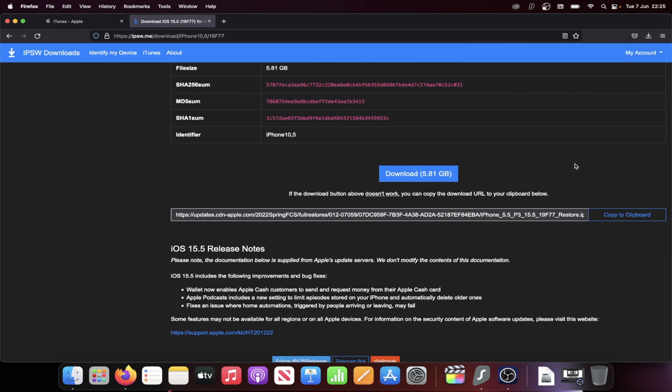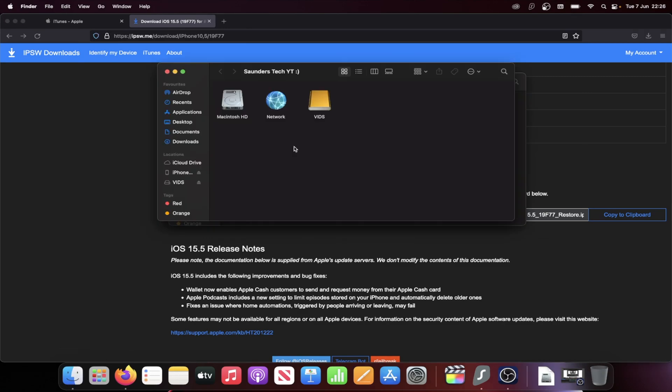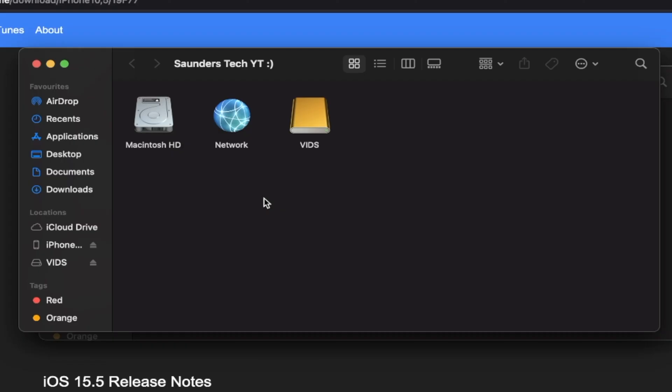What you're going to do next is you're going to either open up iTunes on the Windows computer, or on the Mac you're going to load up the Finder. Then I want you to connect your iPhone or iPad to the computer, so use your charging cable.